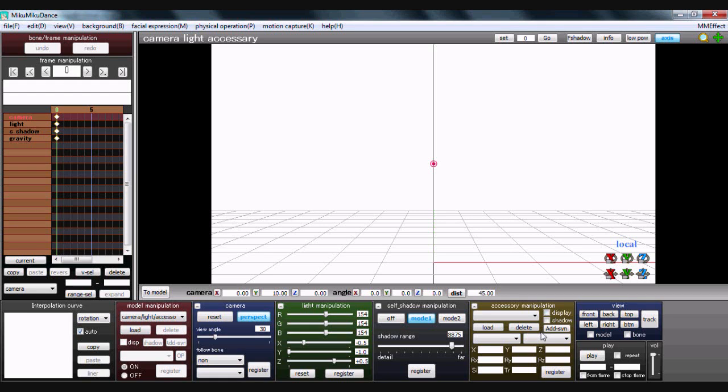So this is a tutorial for Miku Miku Dance. Anyone who watched my tutorial from two years ago will notice that the screen has changed a little. Nice new shiny interface with a few new things on here.